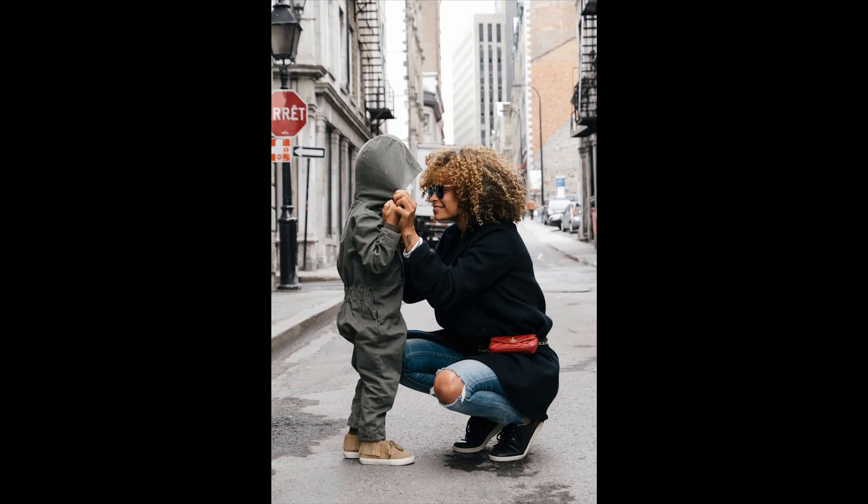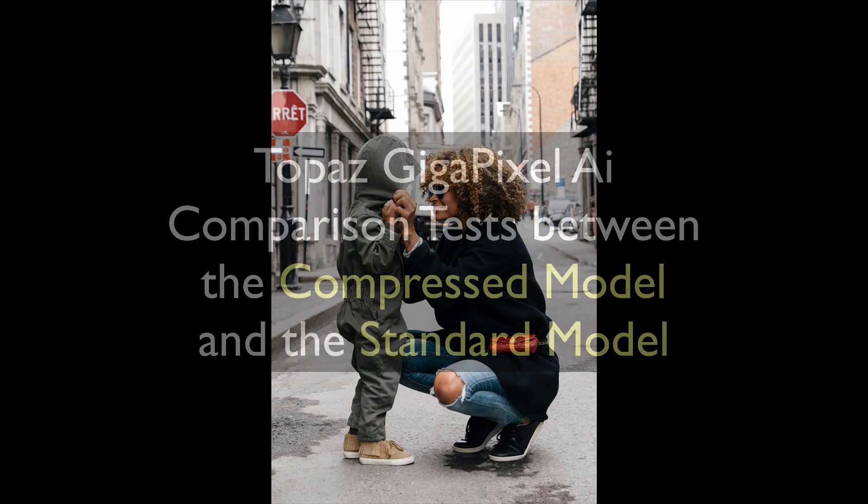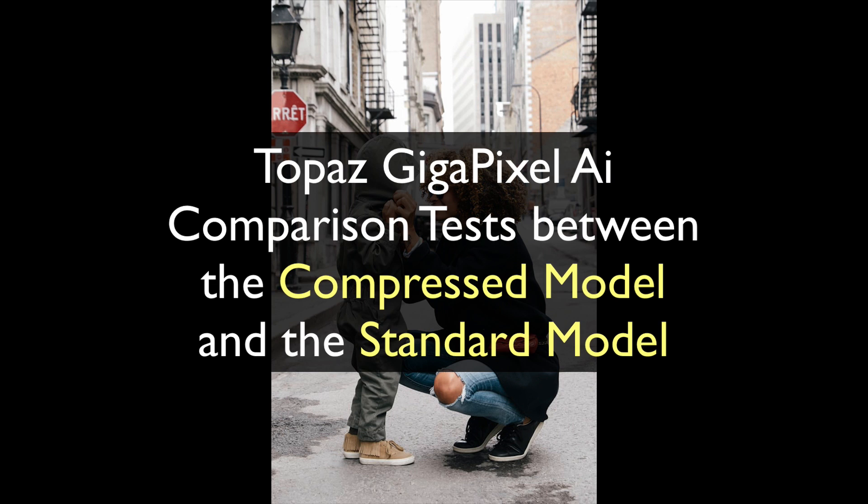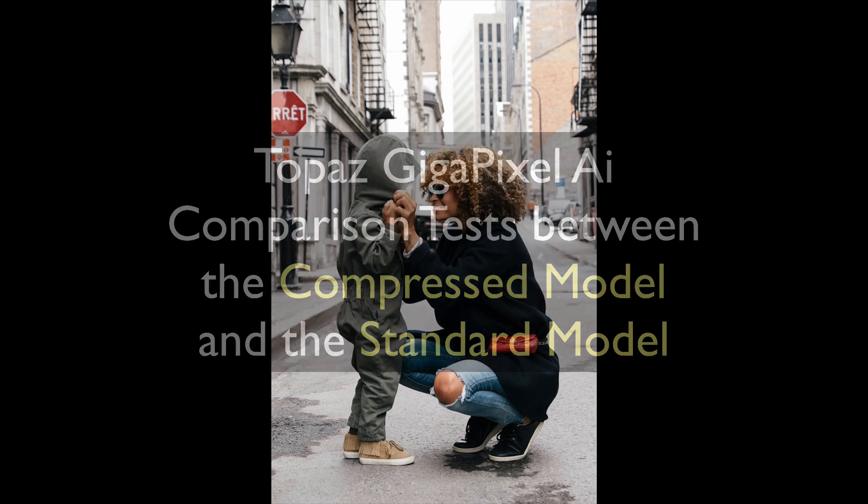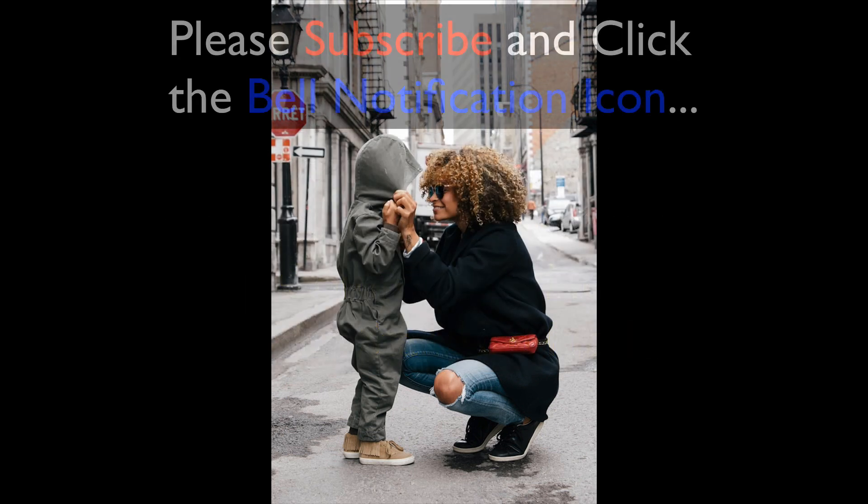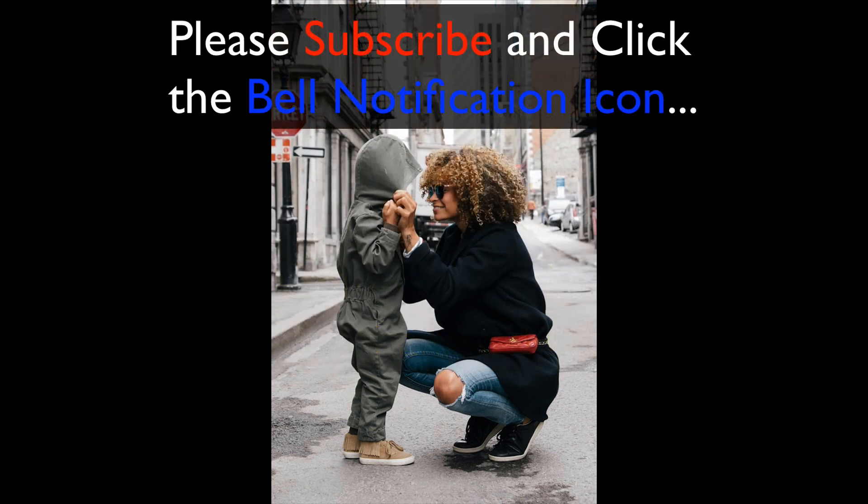Hello everyone and welcome to the joy of editing with Dave Kelly. On today's episode, Topaz Gigapixel AI comparison tests between the compressed model that's brand new in Gigapixel and the standard model. I'm anxious to show this new compressed model to you.